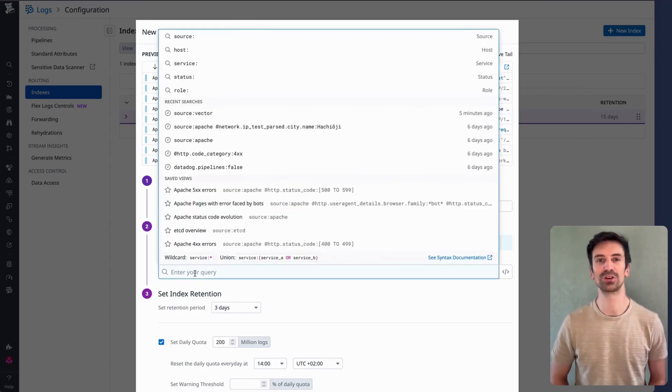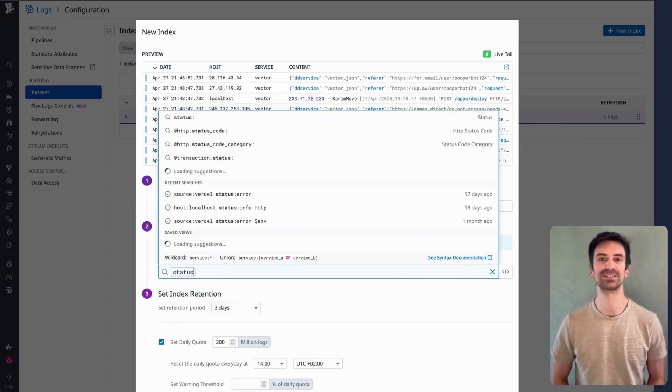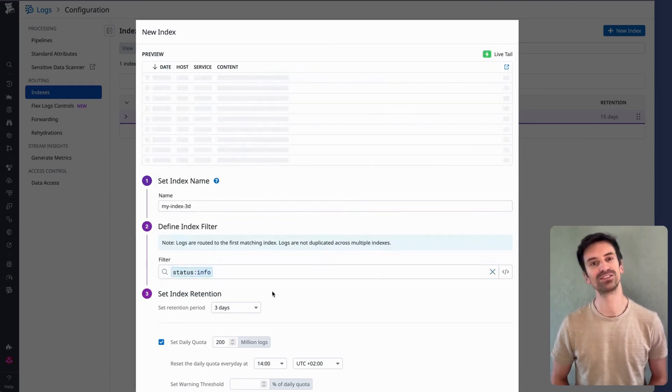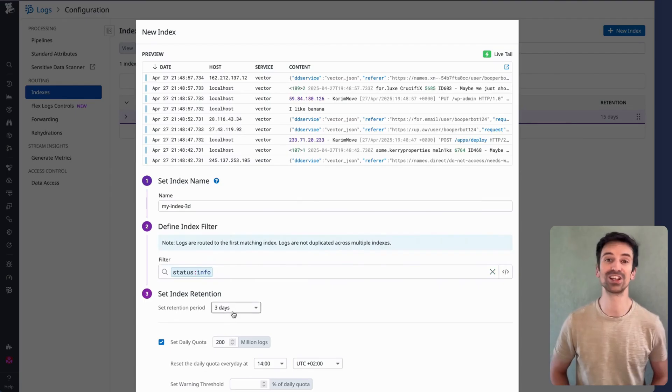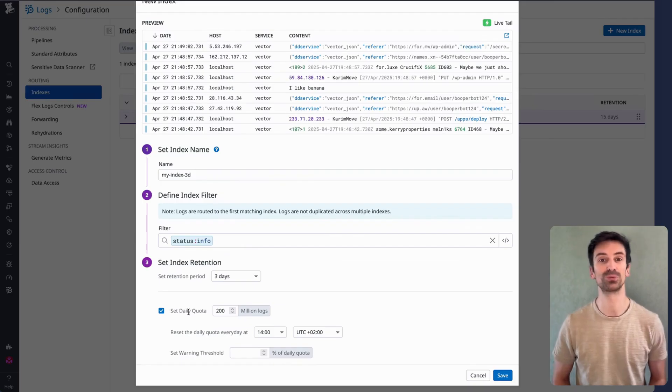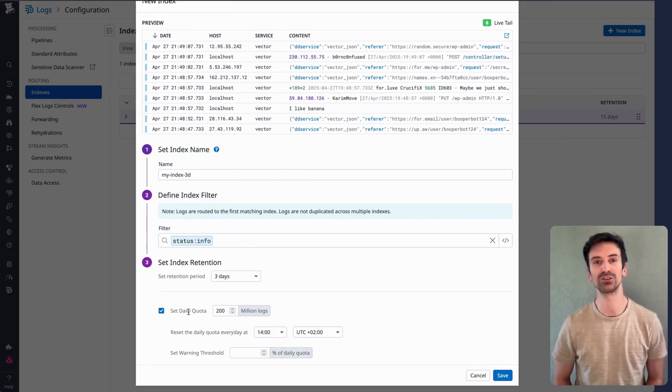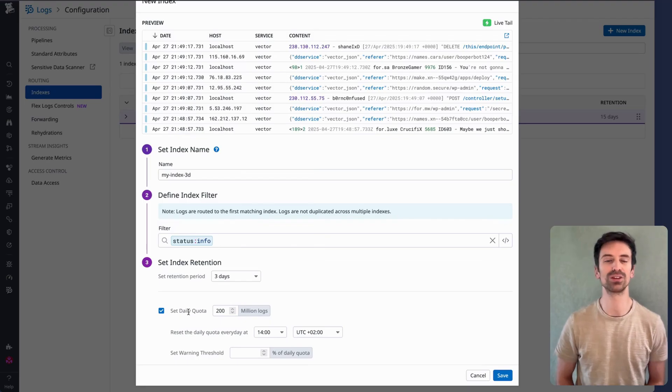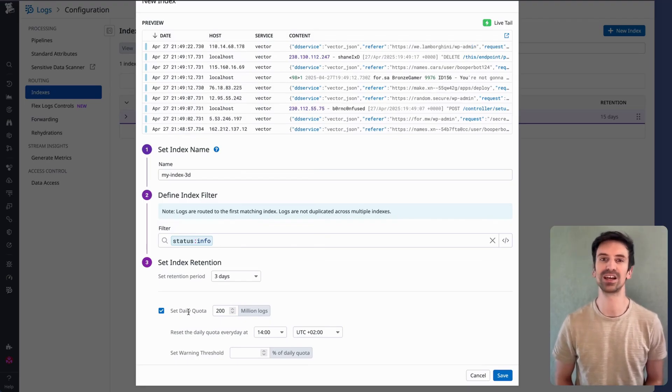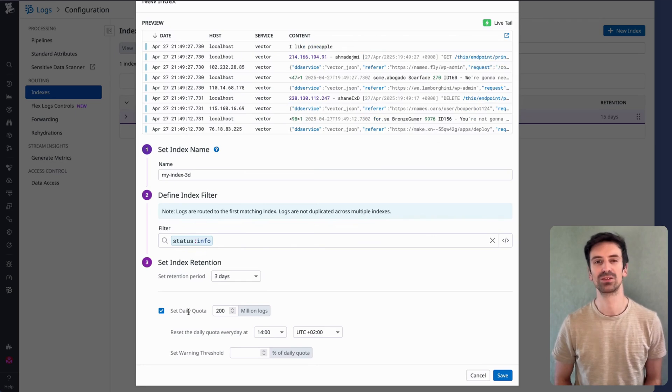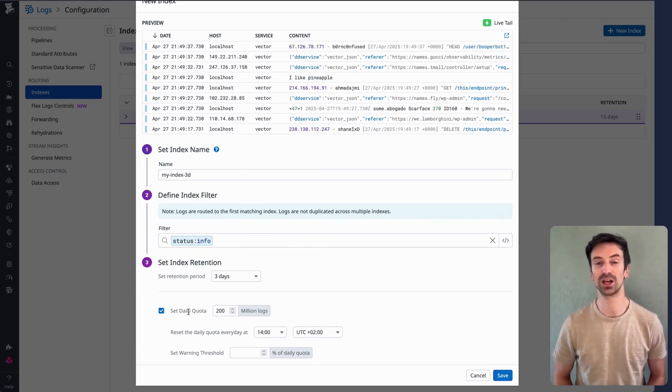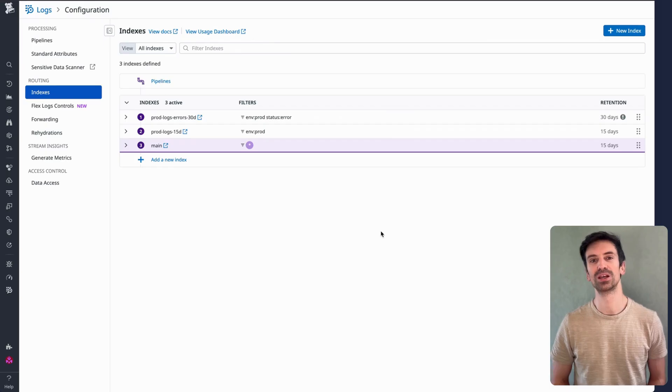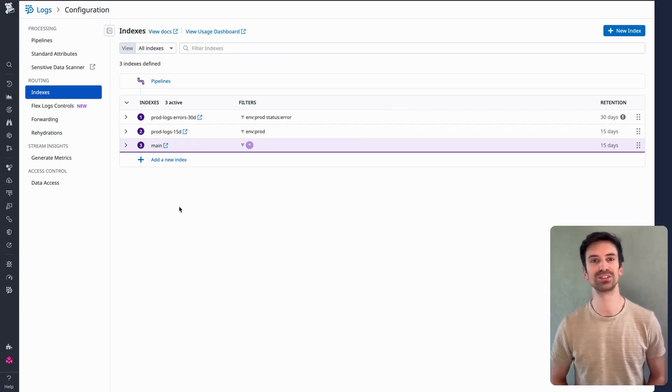Let's say I want all logs with status info to go through this index. From here, I set the retention period and define a daily quota. After retention, you set a daily quota. This helps prevent your costs from unexpectedly spiking. Here's a tip: let the index run for a few days to measure average log volume. Then multiply that average by three to set a safe daily quota. That way you won't hit the limit during a critical incident, even if your app suddenly floods logs. You avoid surprise bills from unexpected log surges.